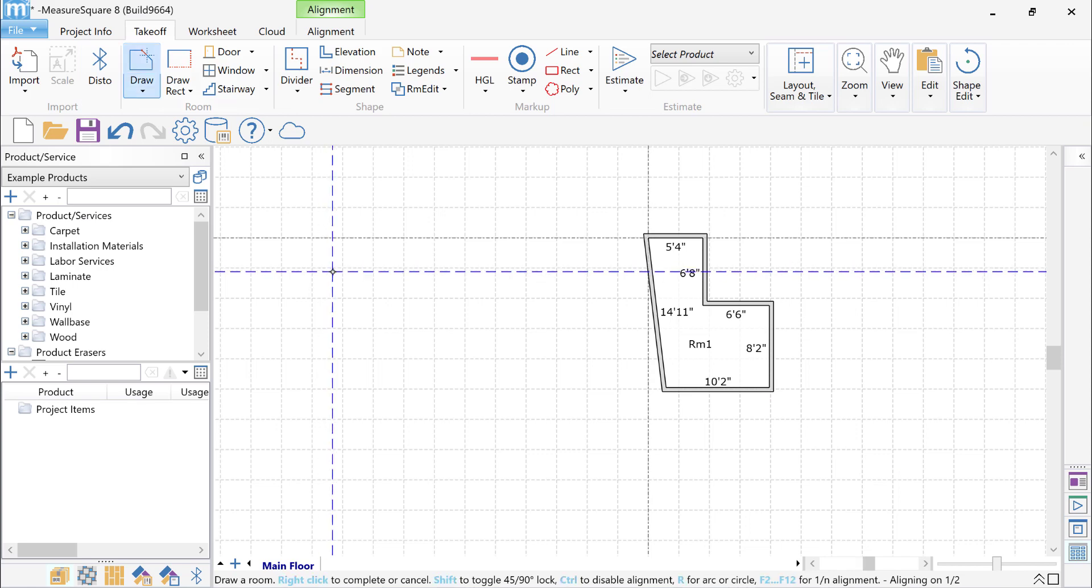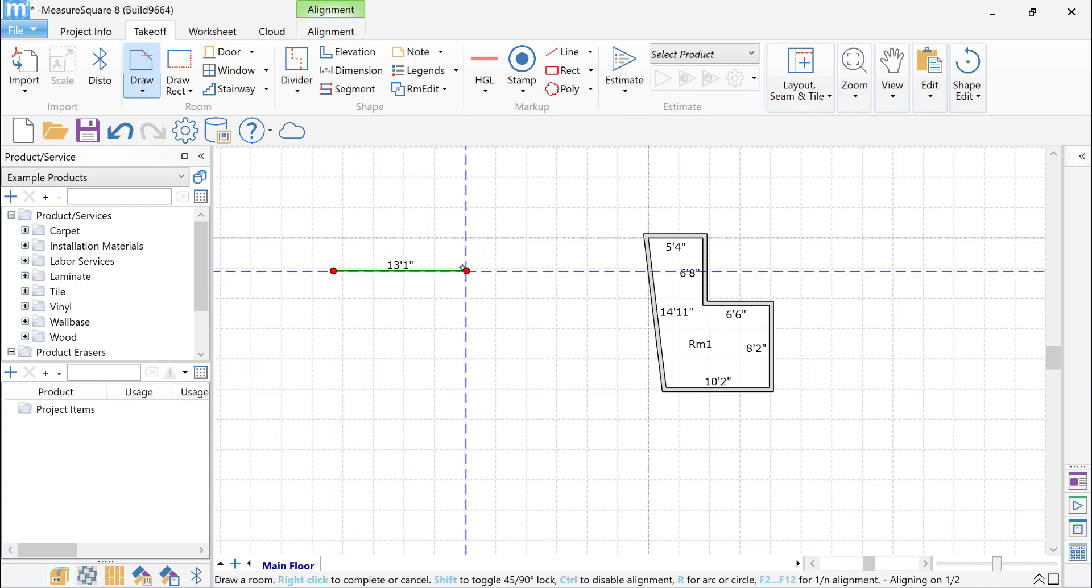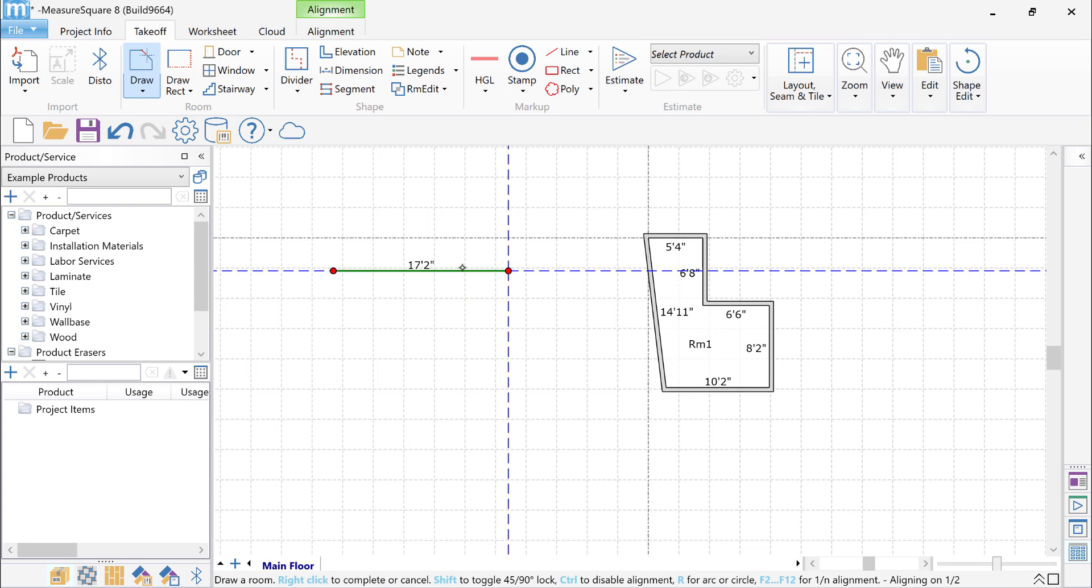Using my stylus, I'll draw one wall first. Then I'll go ahead and point and shoot my laser to measure a wall. And you can see that the laser sends the measurement to MeasureSquare, automatically drawing the wall for me.